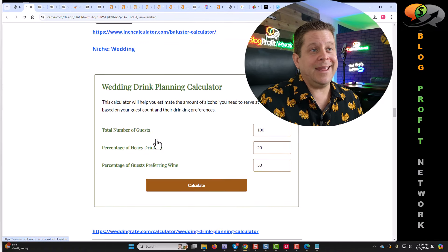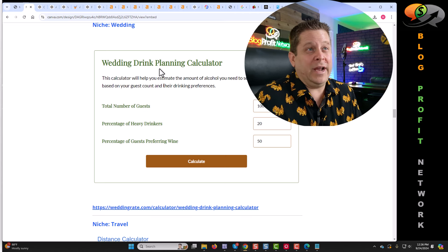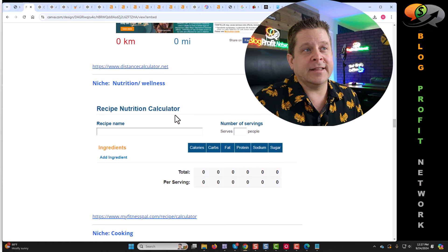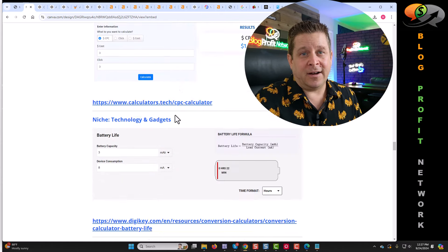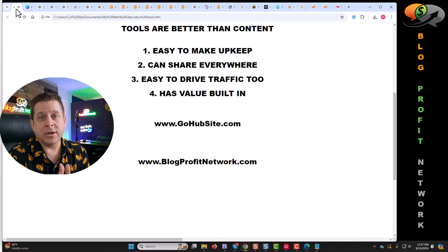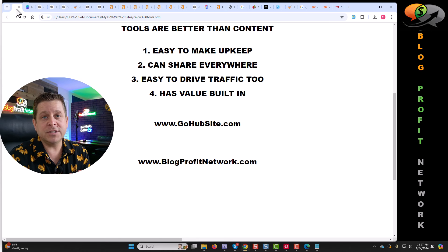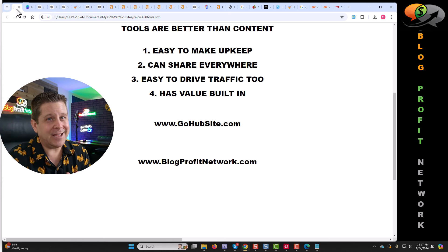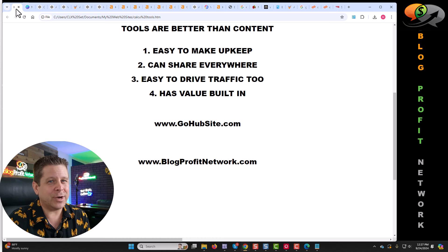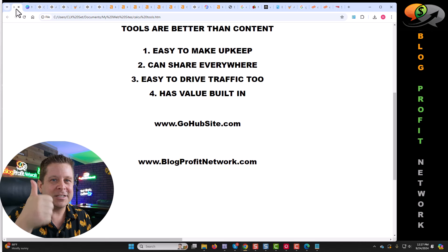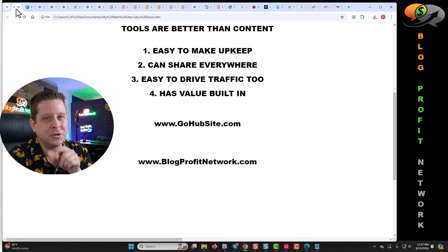The possibilities to make money here are endless. You could make calculators on practically anything — a wedding drink planning calculator, a travel calculator, the list goes on and on. If you want the entire list, check out the link in the description. If you want to learn more about this method, I put some videos in the description as well. And if you want to work with me, check out blogprofitnetwork.com. I'm uploading a deep dive training on this exact method today. If you're excited about this, let me know in the comments below, smash the like button, and I'll see you in the next video.